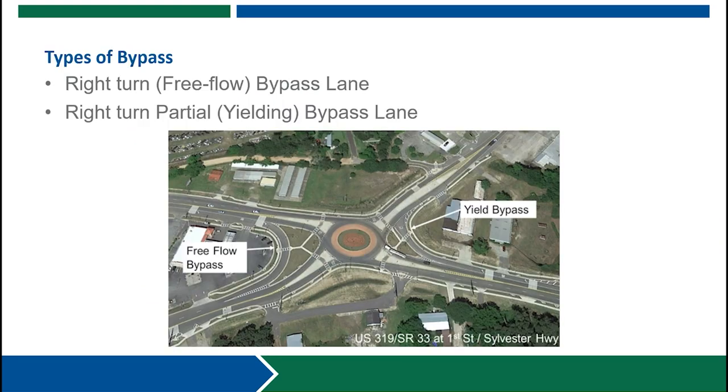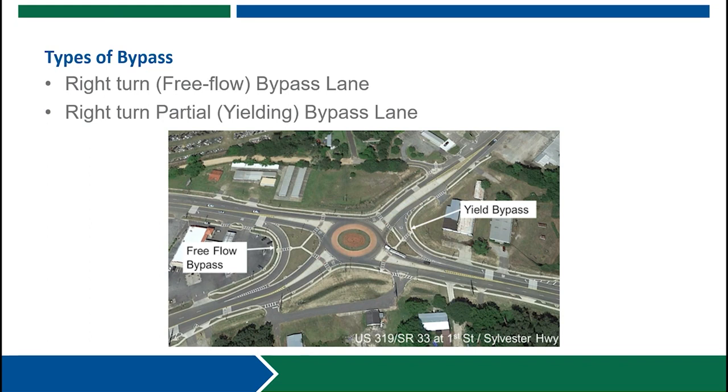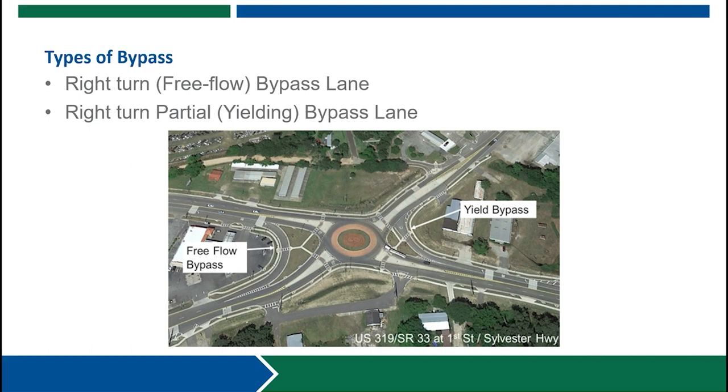There are two types of right-turn bypass lanes for roundabouts. The roundabout example here depicts both types. In the lower left is a free-flow bypass lane where vehicles have the ability to make a right turn without needing to yield to vehicles exiting the roundabout. The second example in the upper right is a yielding bypass lane in which vehicles turning right are required to yield to vehicles exiting the roundabout. For today's discussion we will primarily focus on partial yielding bypass lanes.